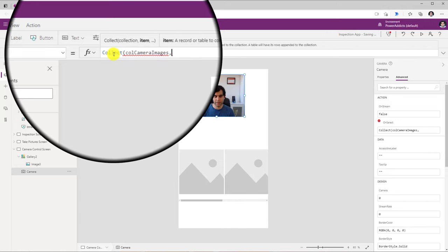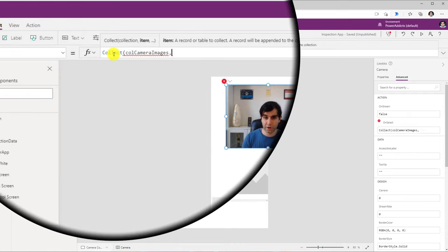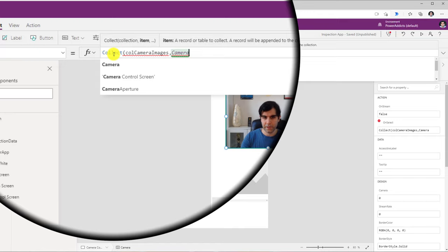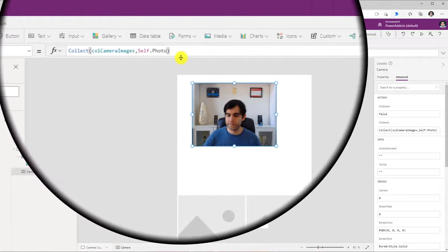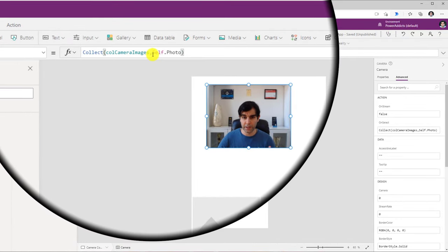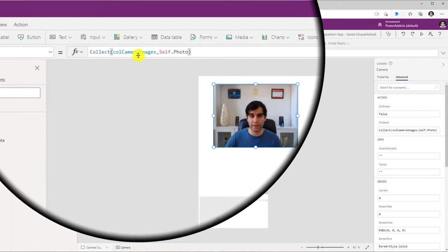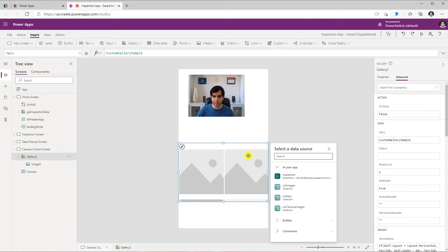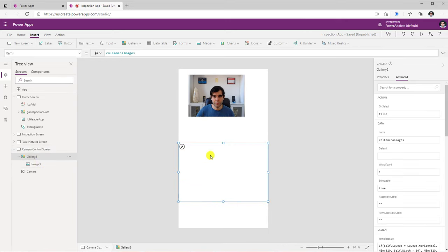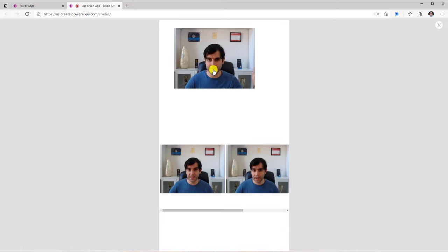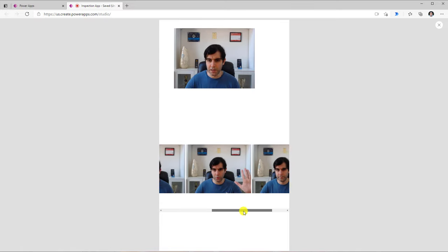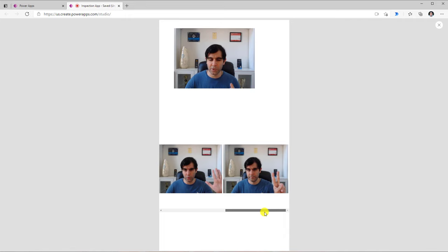So every time the user selects the camera, I will use the Collect function to create a collection. I'll give this collection a name, and in this collection I'll add my camera control — I can either directly point to it by using the name of the control or use the Self function, since this property is for the camera control itself. So: Self.Photo. That completes my function — every time the user clicks on the camera control, it will add the photo into that collection. I'll then leverage that collection as the Items property for the gallery. As I start clicking on the camera control, it goes ahead and adds all that data into the collection — these are all the images I captured.